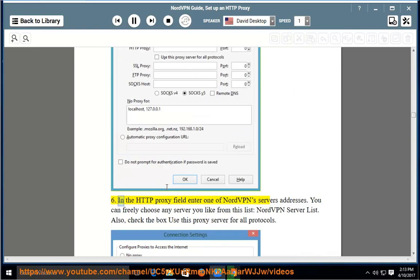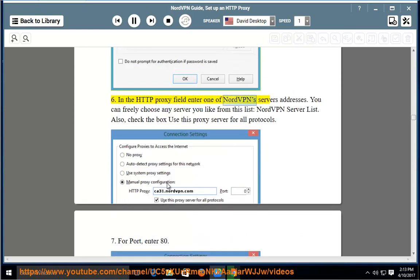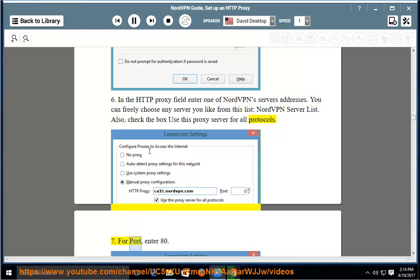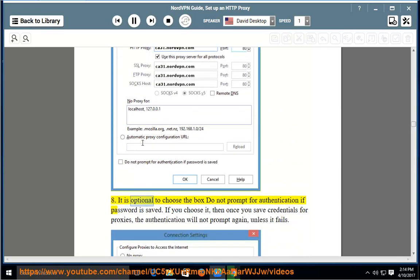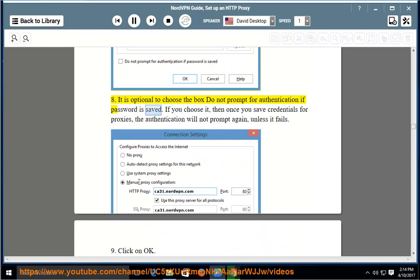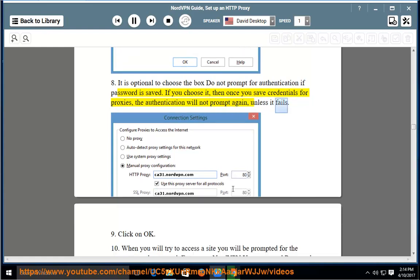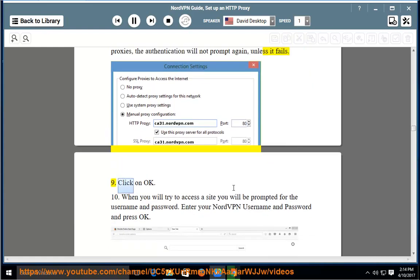Step 6: In the HTTP proxy field, enter one of NordVPN server's addresses. You can freely choose any server you like from the NordVPN server list. Also, check the box 'Use this proxy server for all protocols'. Step 7: For port, enter 80. Step 8: It is optional to check the box 'Do not prompt for authentication if password is saved'. If you choose it, once you save credentials for proxies, the authentication will not prompt again unless it fails. Step 9: Click on OK.